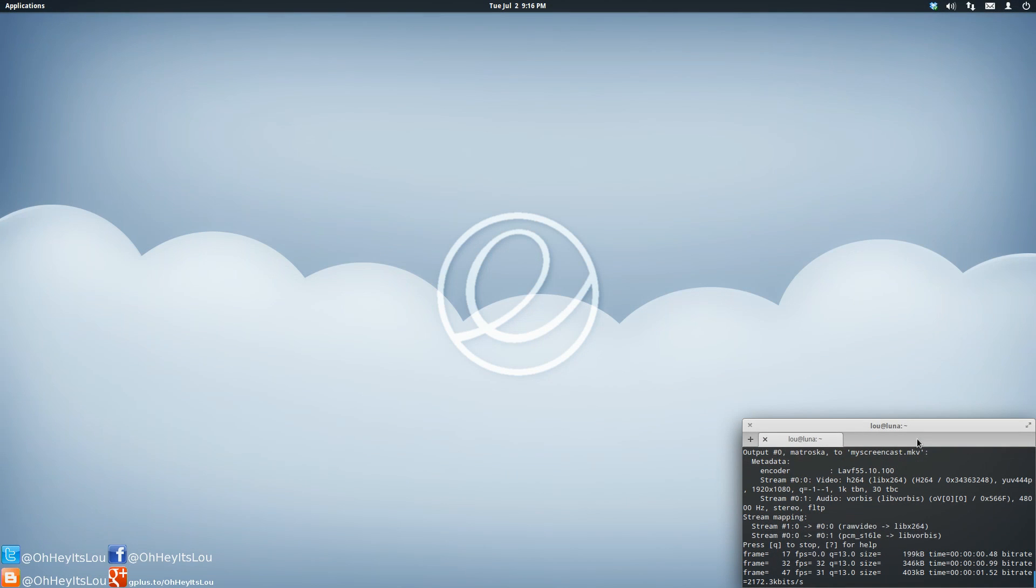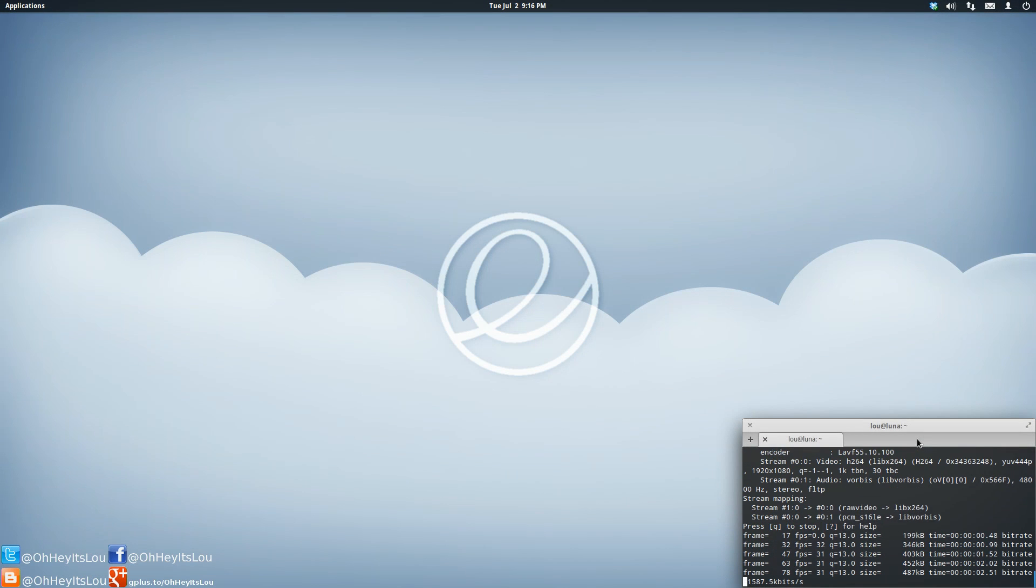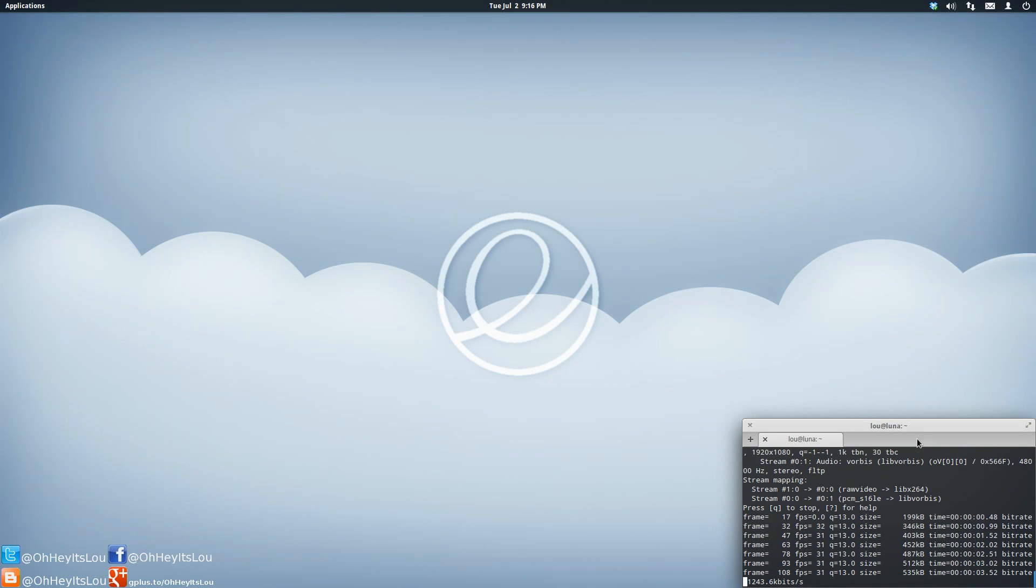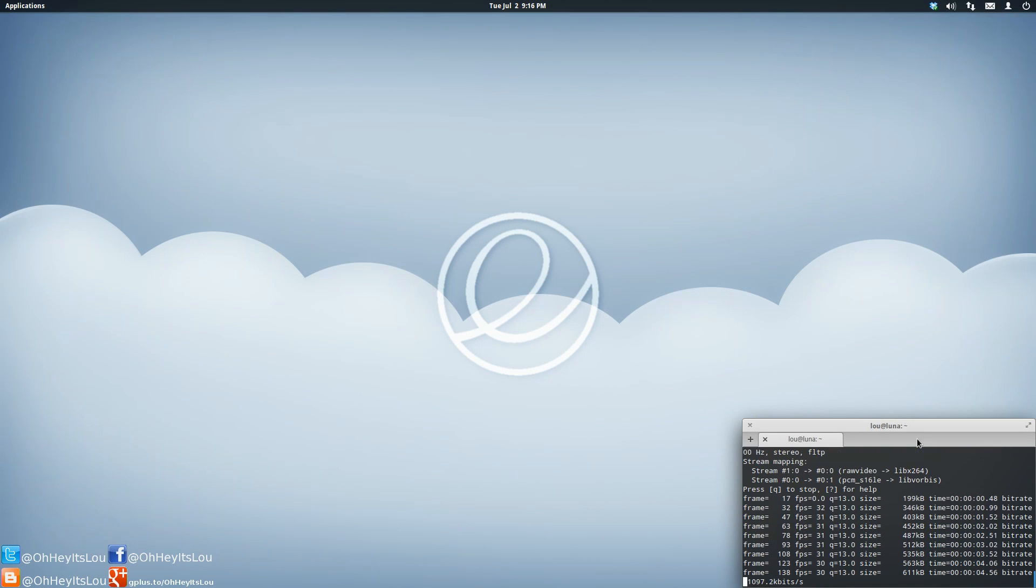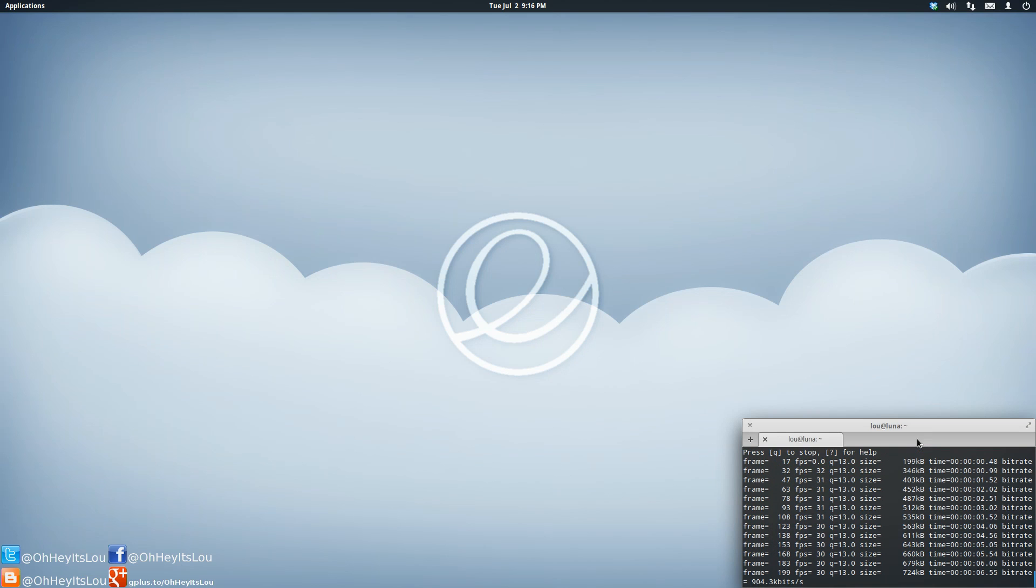What is going on internet? My name is Lou and I make Linux videos and I put them on the internet. Tonight I'd like to cover the topic of bash scripting.